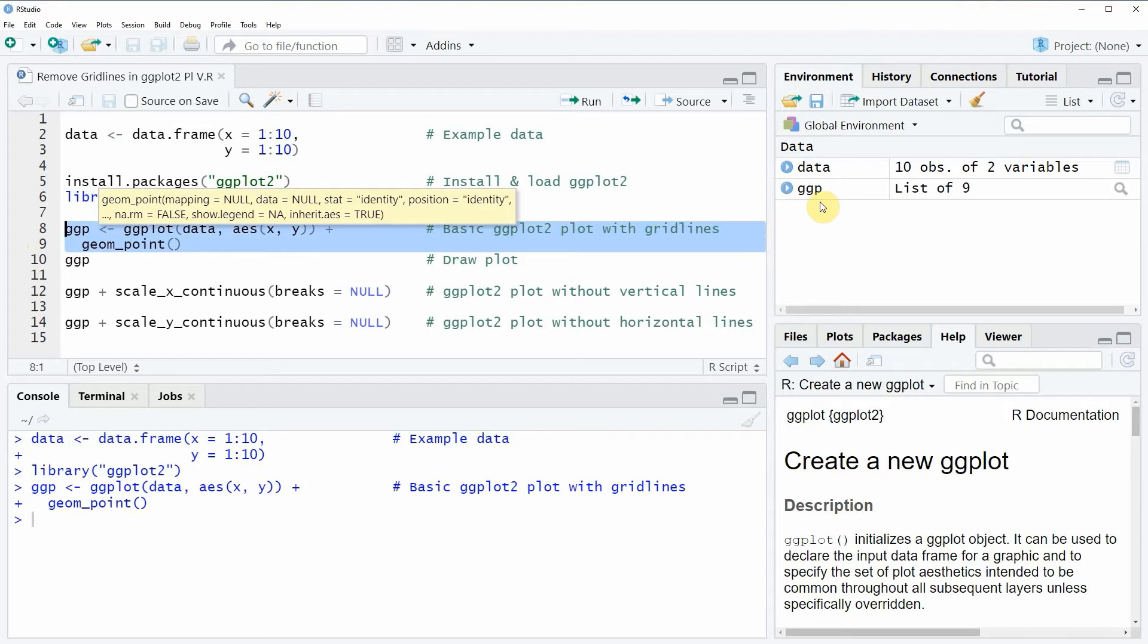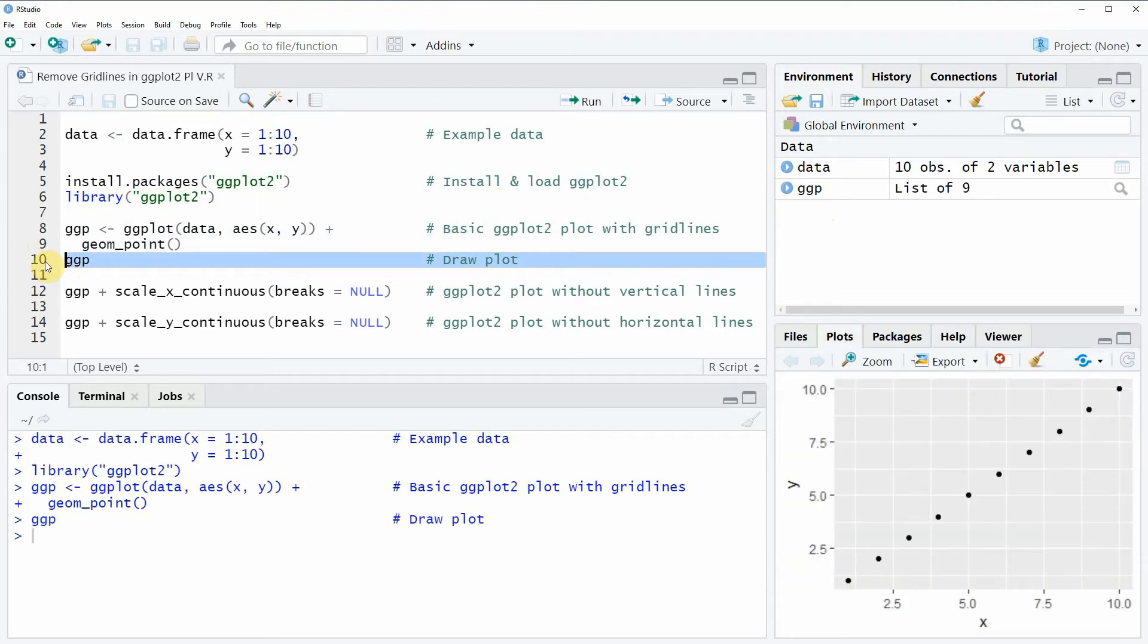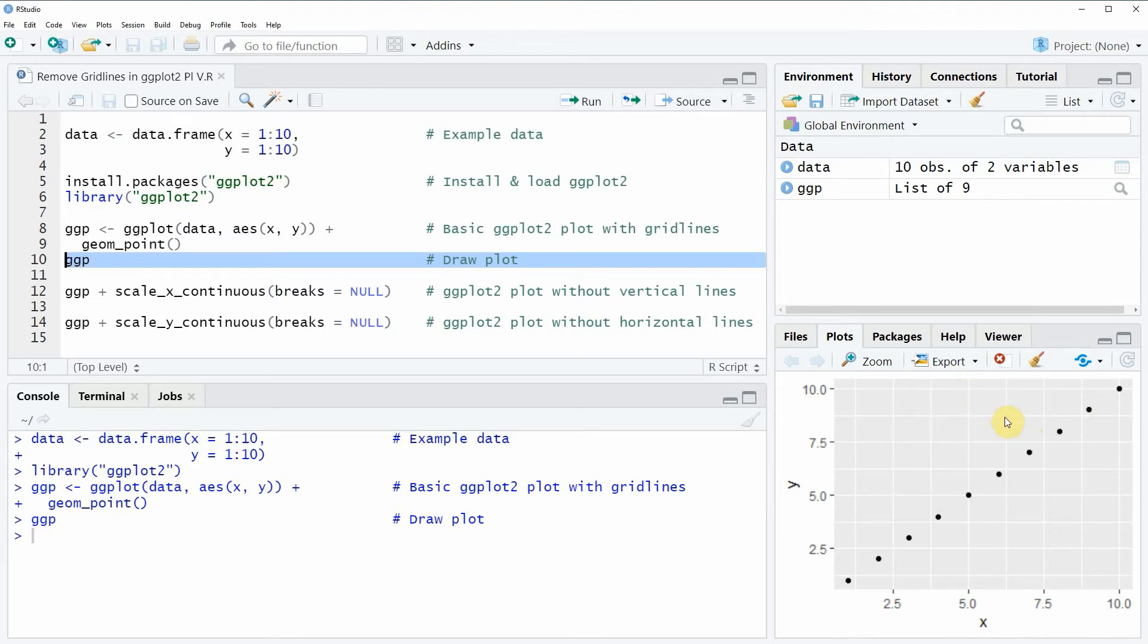We can also draw this plot to RStudio by running line 10 of the code and then you can see at the bottom right of RStudio that a new plot is shown. You can also see that this plot has these typical plot grid lines of the ggplot2 package.